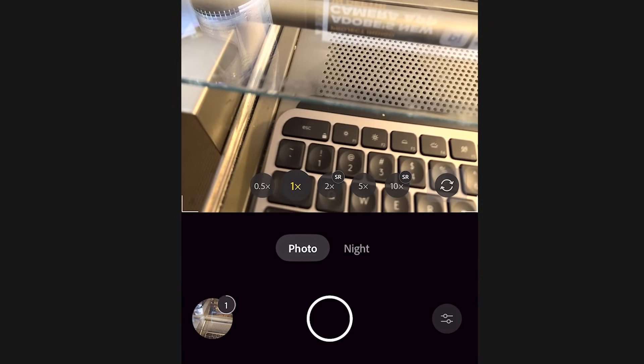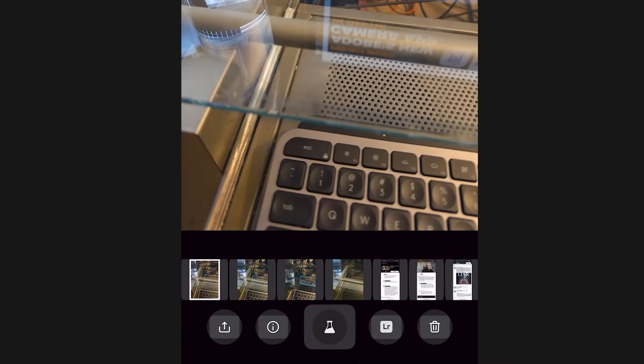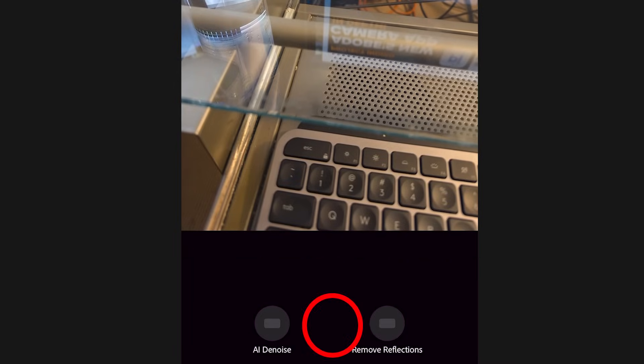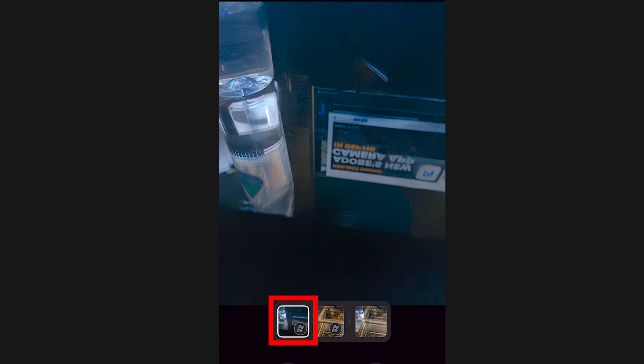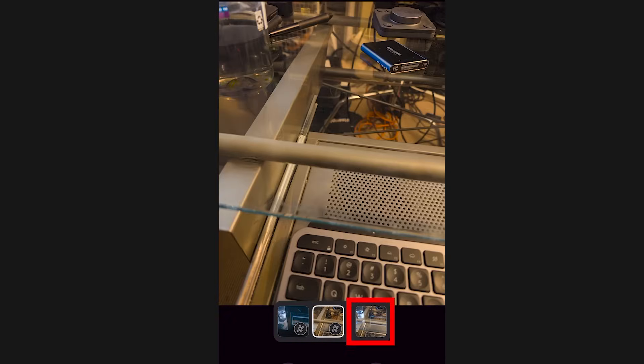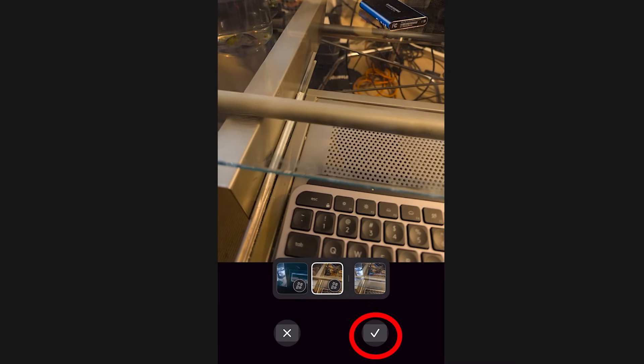I'm going to show you an example of reflection removal because I didn't do that in the other videos, and it's actually working really well. I'll take a photo of my desk — you can see there's a reflection on it. Then I tap in the bottom left to go into the gallery, go into the lab, and apply reflection removal. And look at that! If you swipe to the left, you can see just the reflection. Swipe all the way across and you can see the original image, and then the reduced reflection, which is working really well. Hit the check mark to apply it.